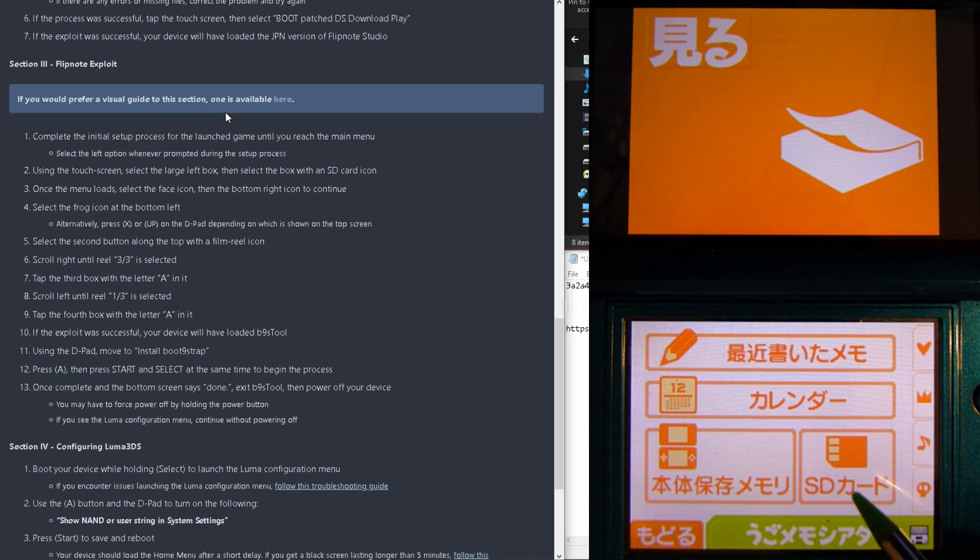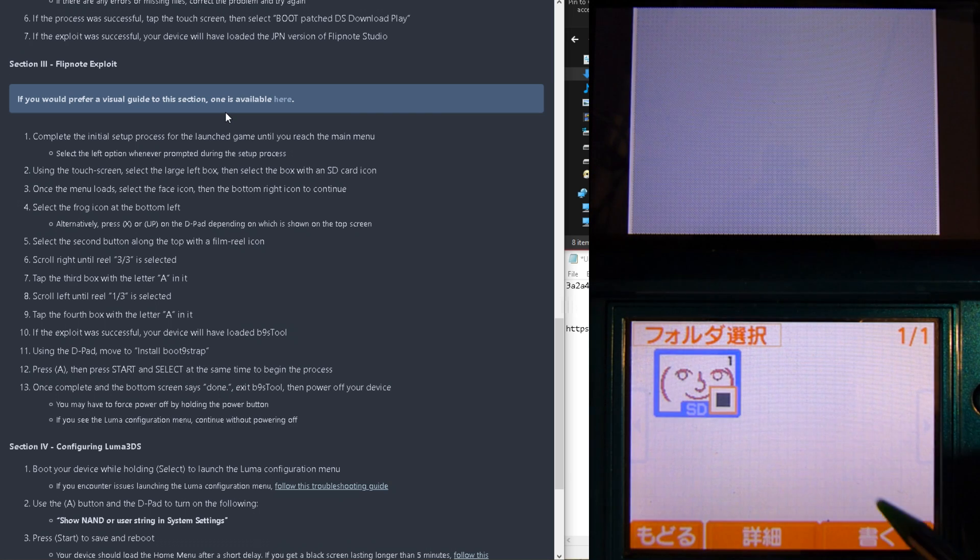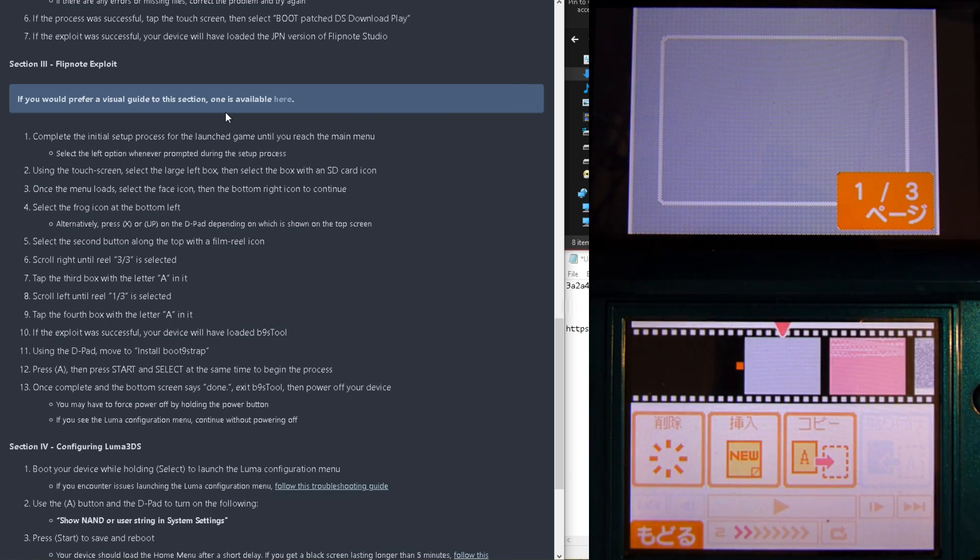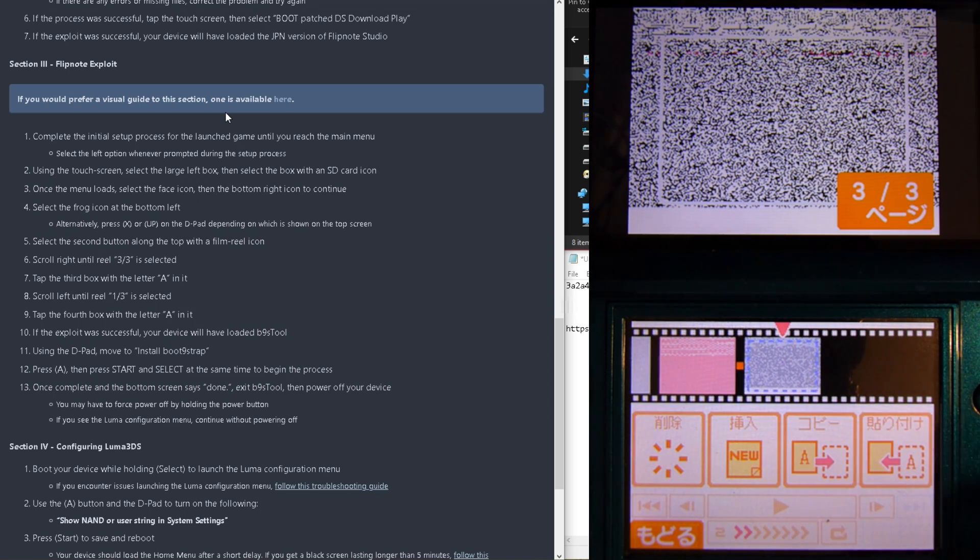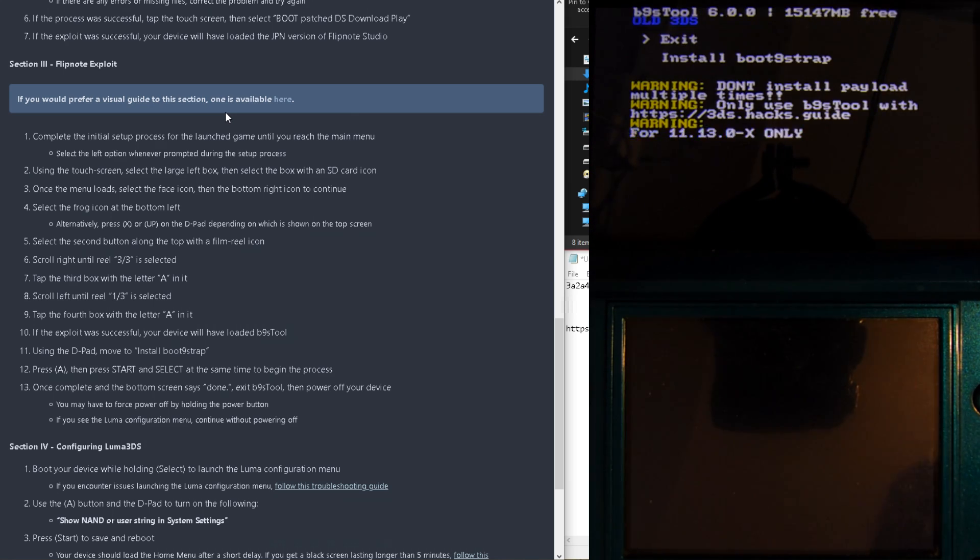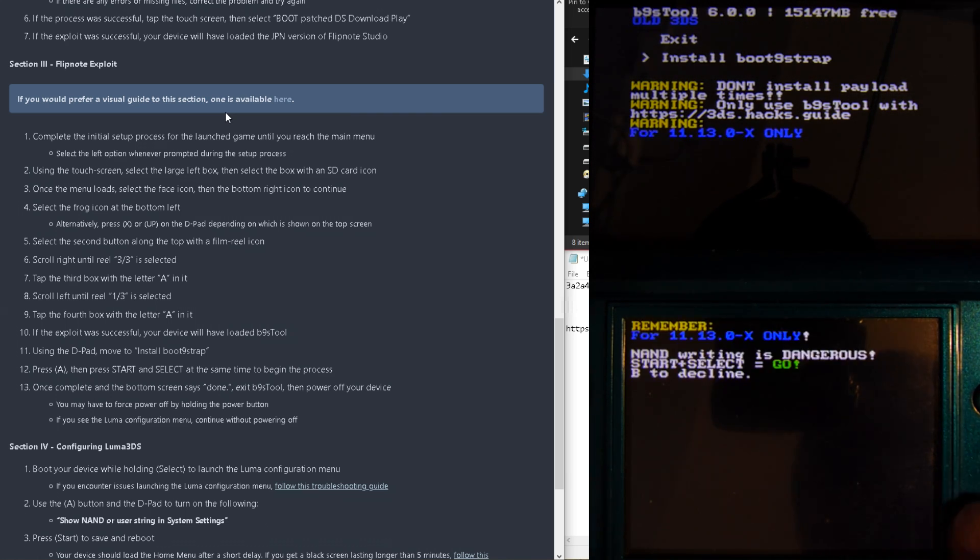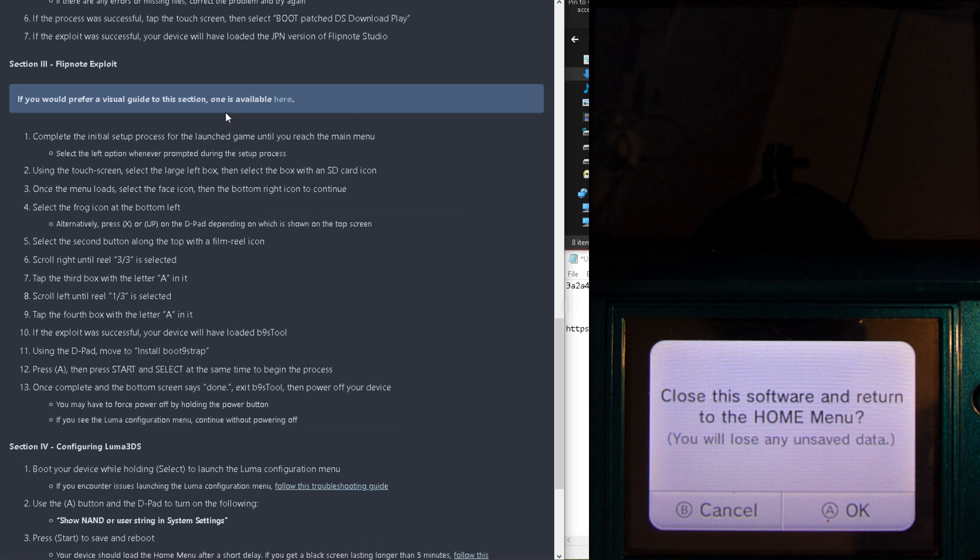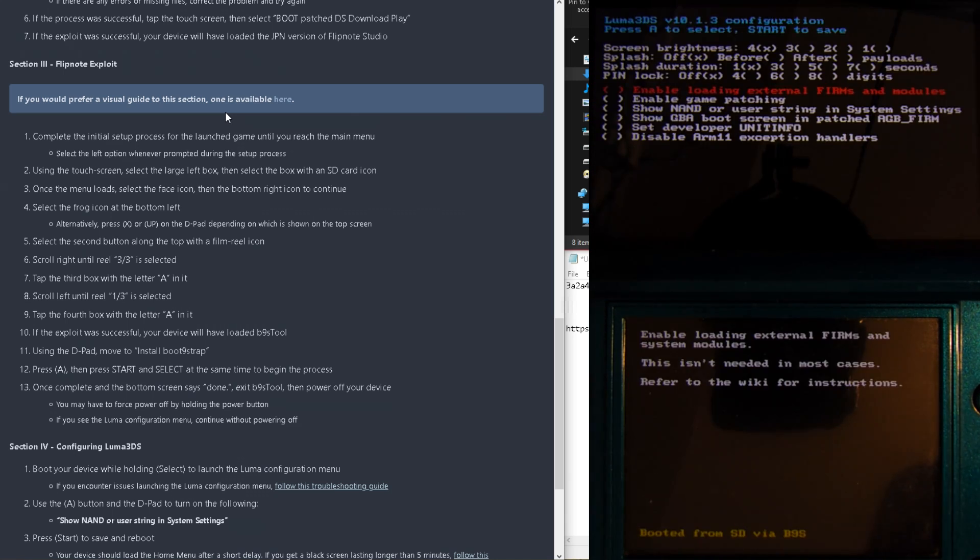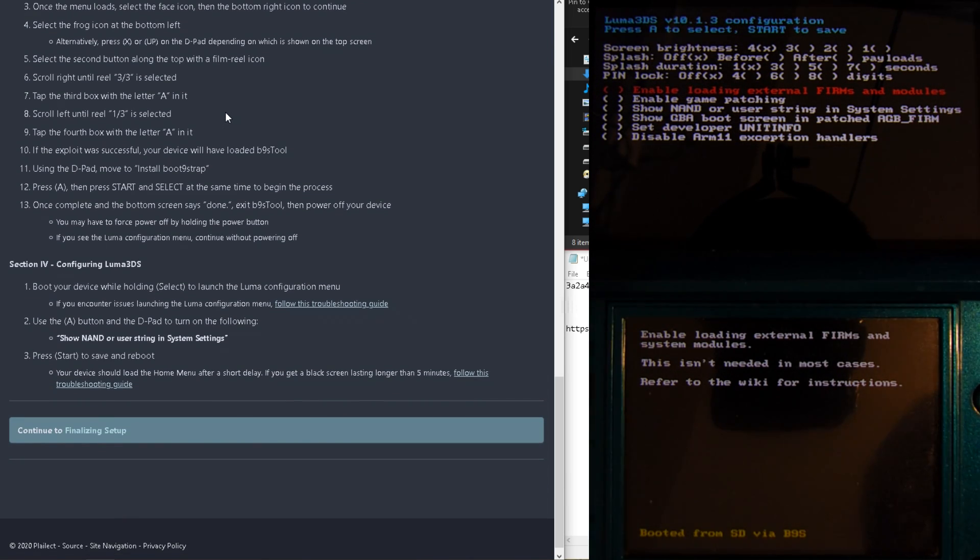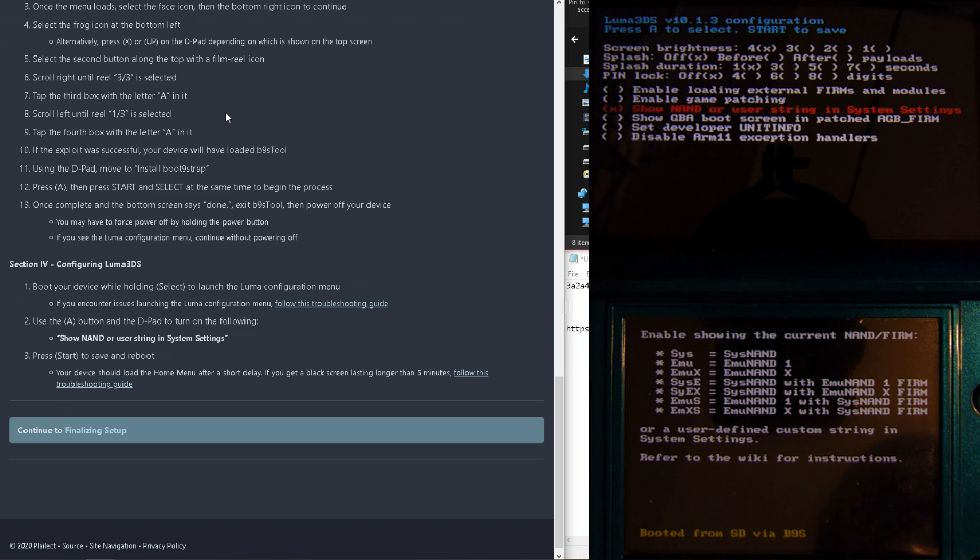So, follow what's being shown on screen to get to it. And once there, copy image 3 out of 3 to 1 out of 3, and tap the box with the letter A in it. And now, just select Install B9Strap, and follow the prompts. When done, you should be booted into Luma. If not, reboot your 3ds, and hold Select and toggle the Show NAND or User Strings in System Settings. And finally, reboot.